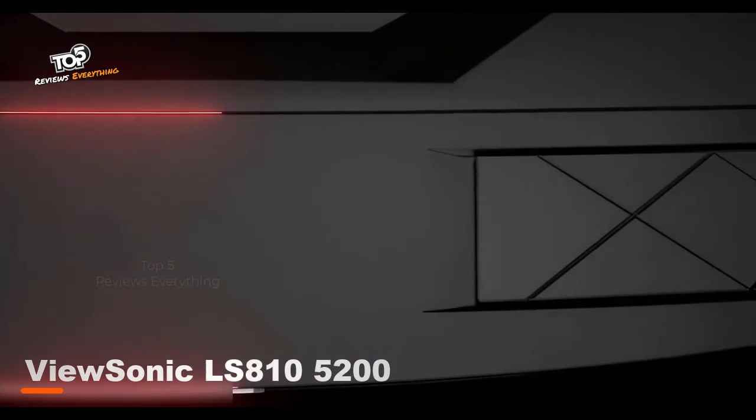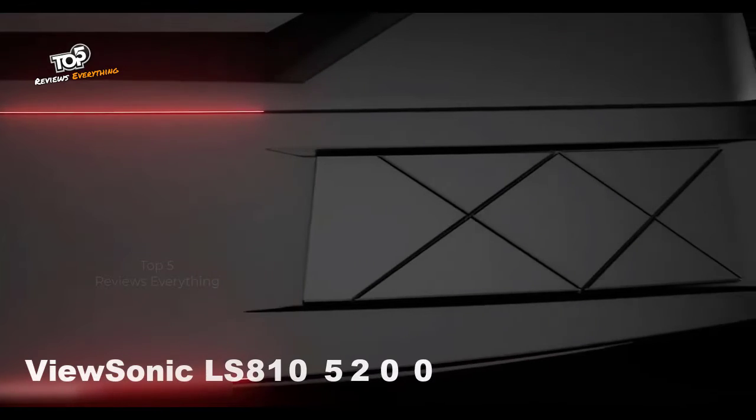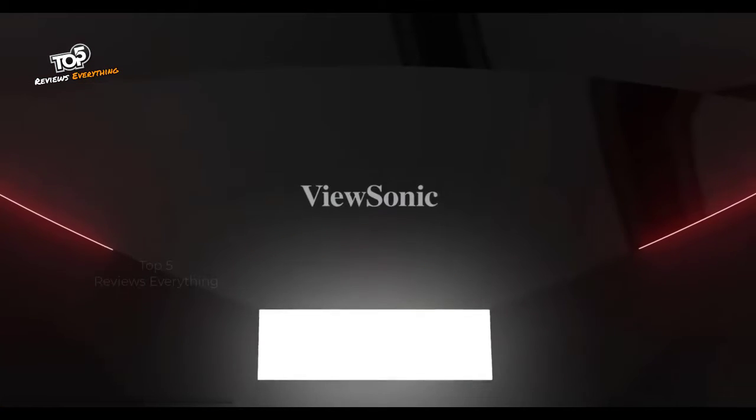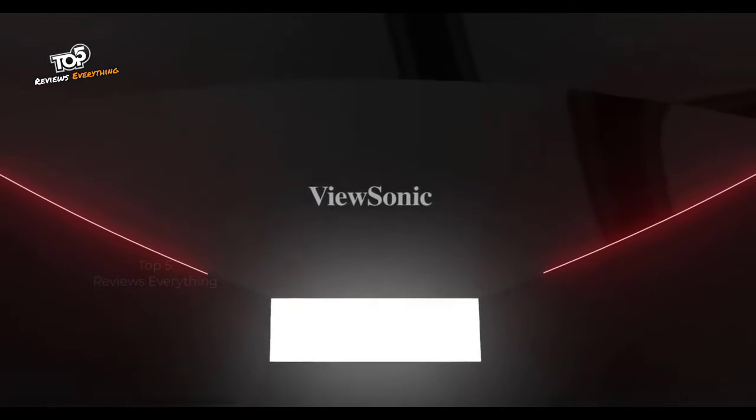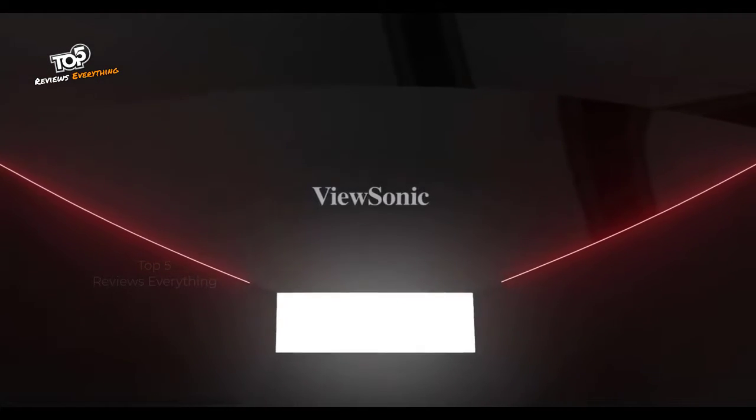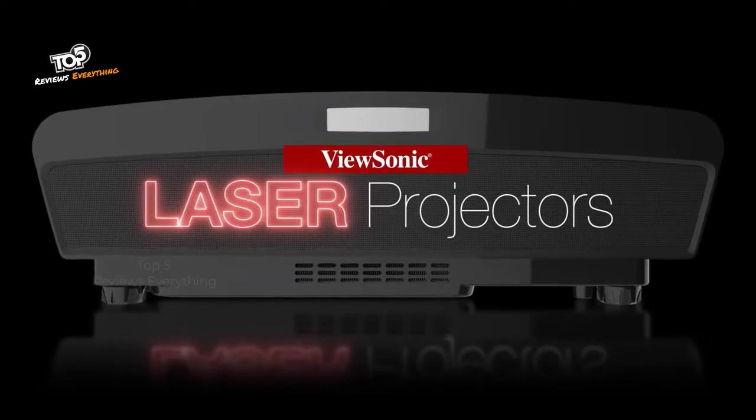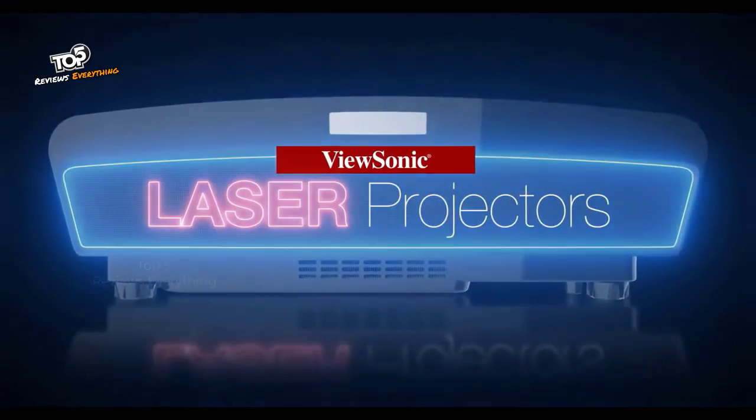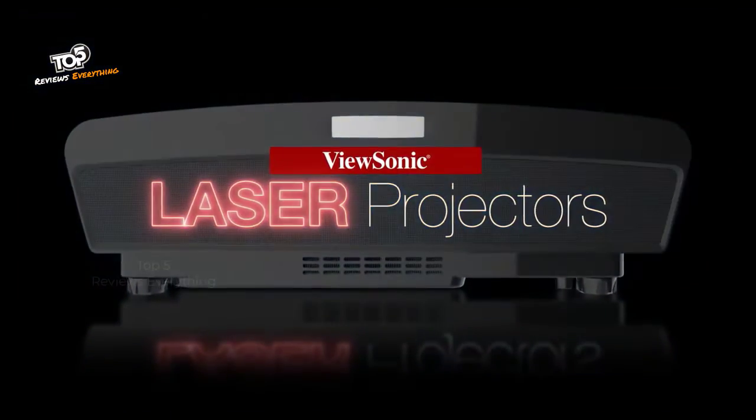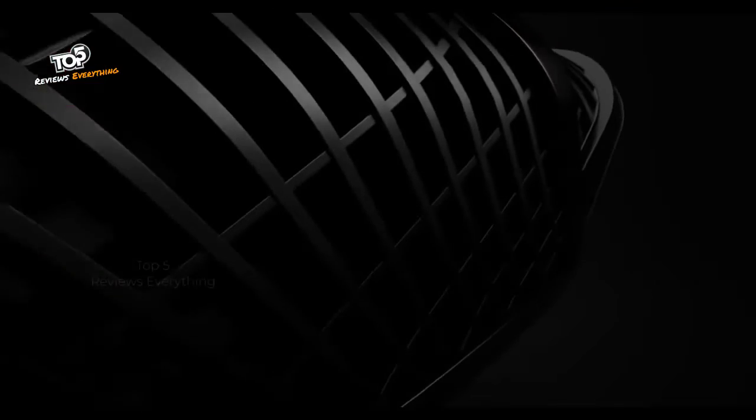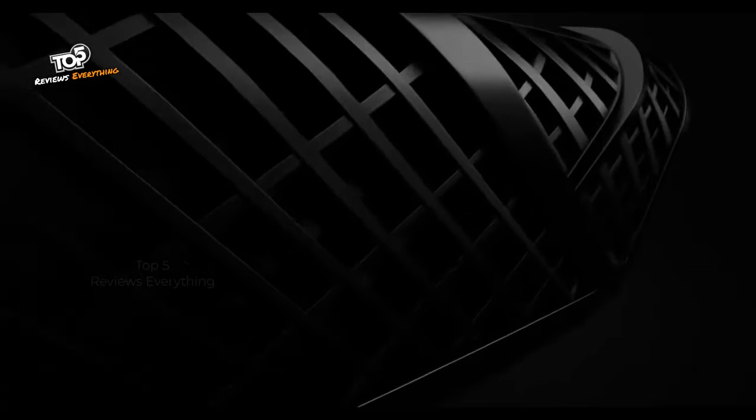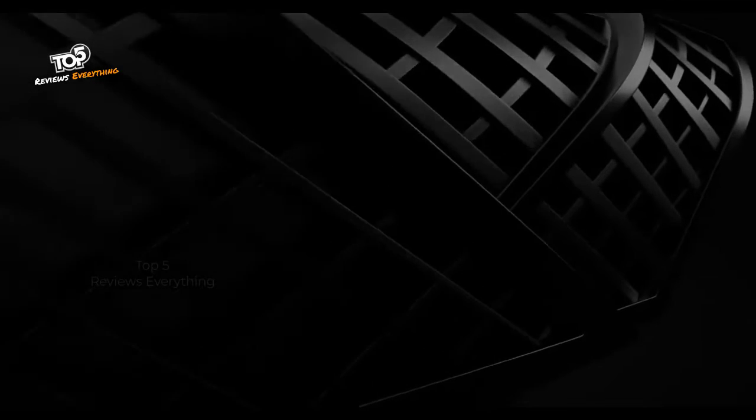Featuring incredible visual detail and amazing color in a larger than life image, ViewSonic High Brightness Ultra Short Throw laser projectors deliver a bright and immersive experience in any office, conference room, or boardroom.